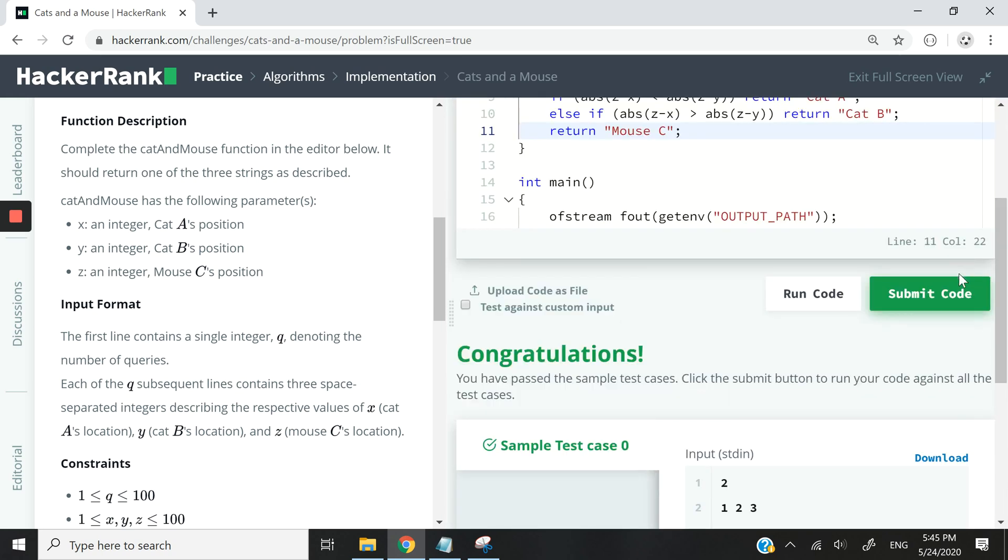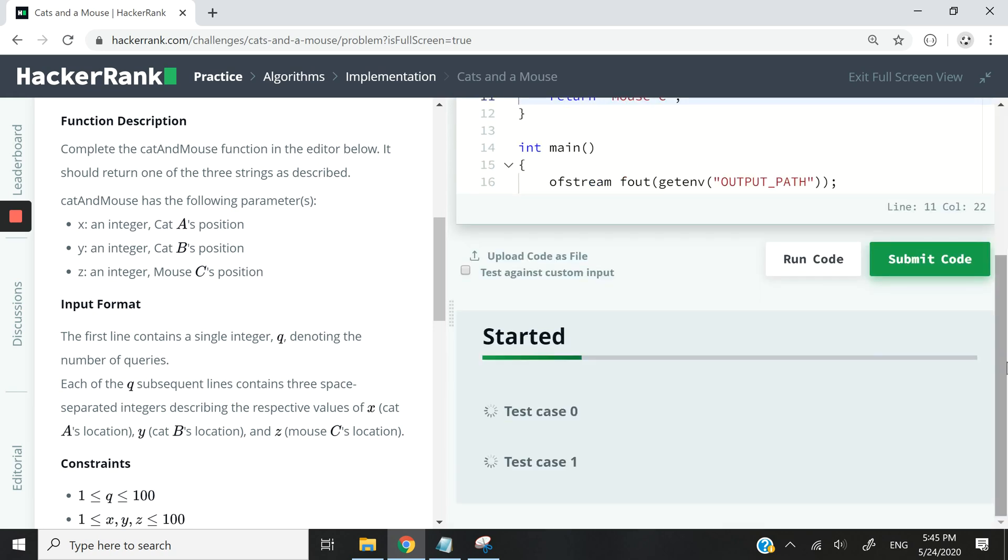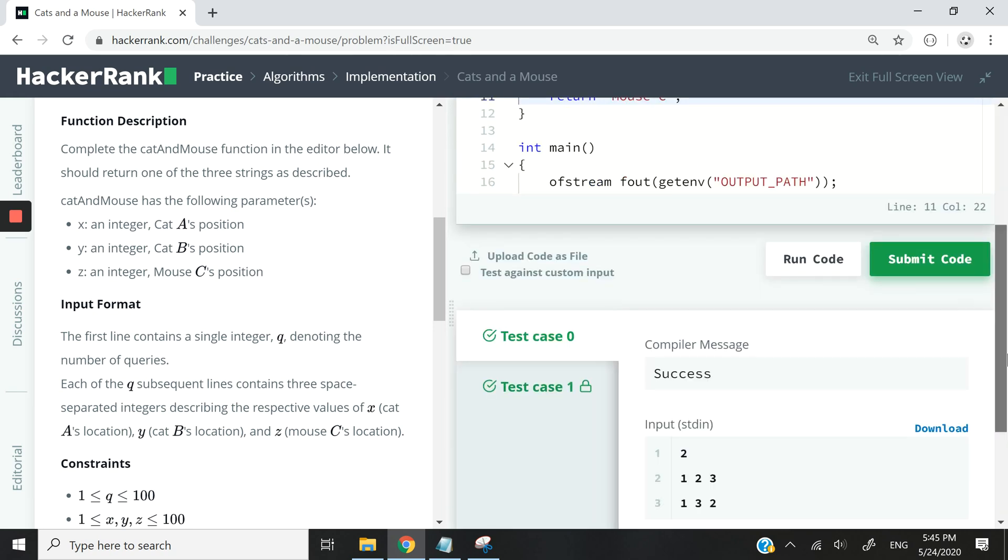So we passed test case 0. Let's submit. We have only two test cases but both of them should pass fine.